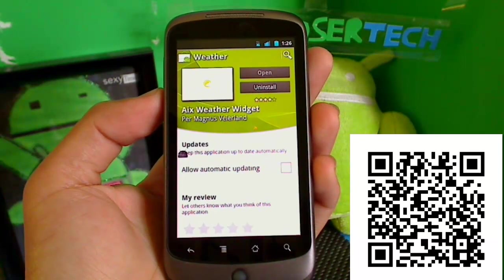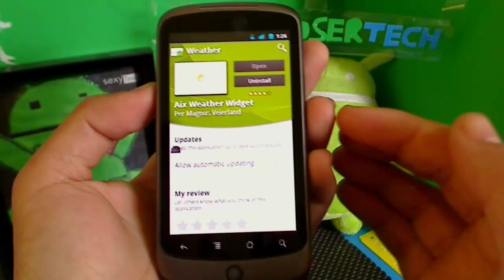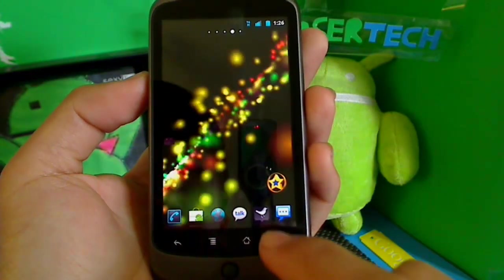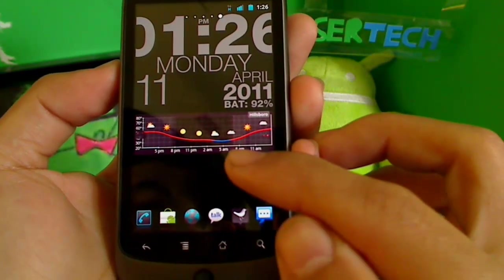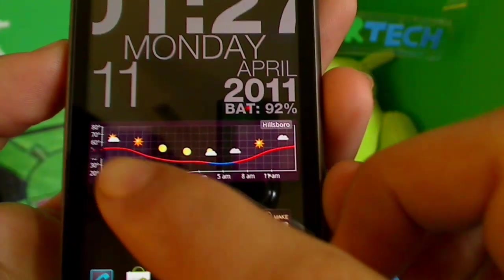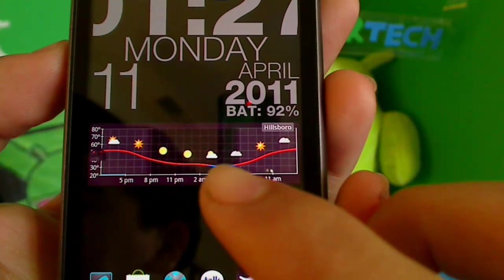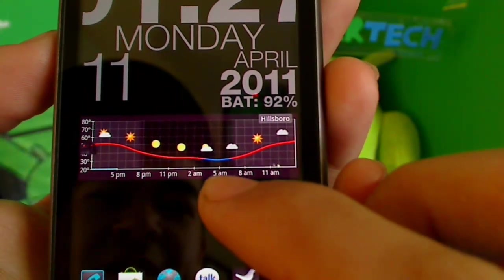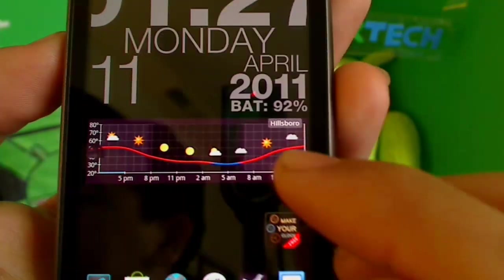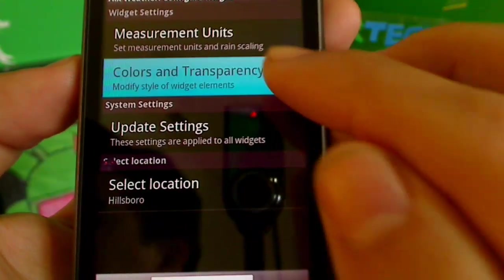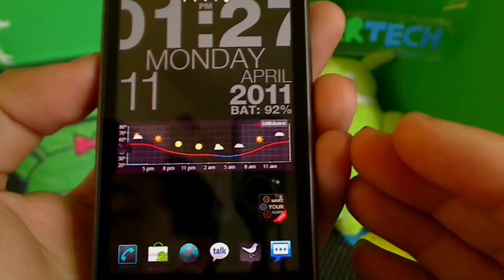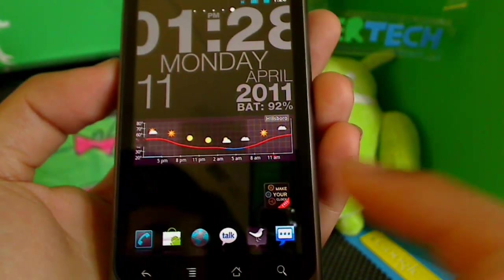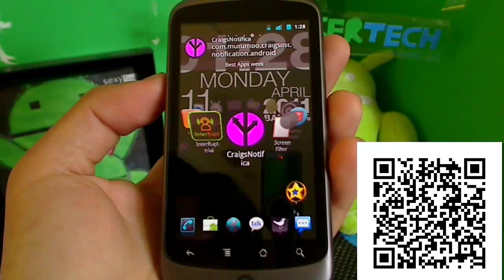AIX Weather Widget also doesn't show on the Ultimate Face Pro launcher, but it's worth going to the market for. I changed my background so you can see it clearly. The widget shows the temperature from 5 p.m. all the way to 11 a.m. — the weather condition for every hour of the day. The blue indicates the coldest temperatures and chance of rain; red indicates no rain. Everything is customizable — you can change measurement units, color, and transparency. I like it stock and plan to keep it because I like knowing what the weather will be like hour by hour.